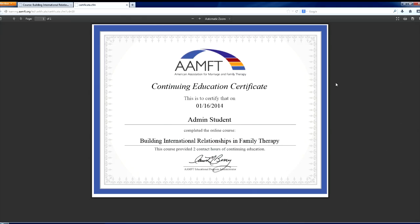You can either physically print by selecting the Print icon or save it as a PDF by selecting this arrow icon.